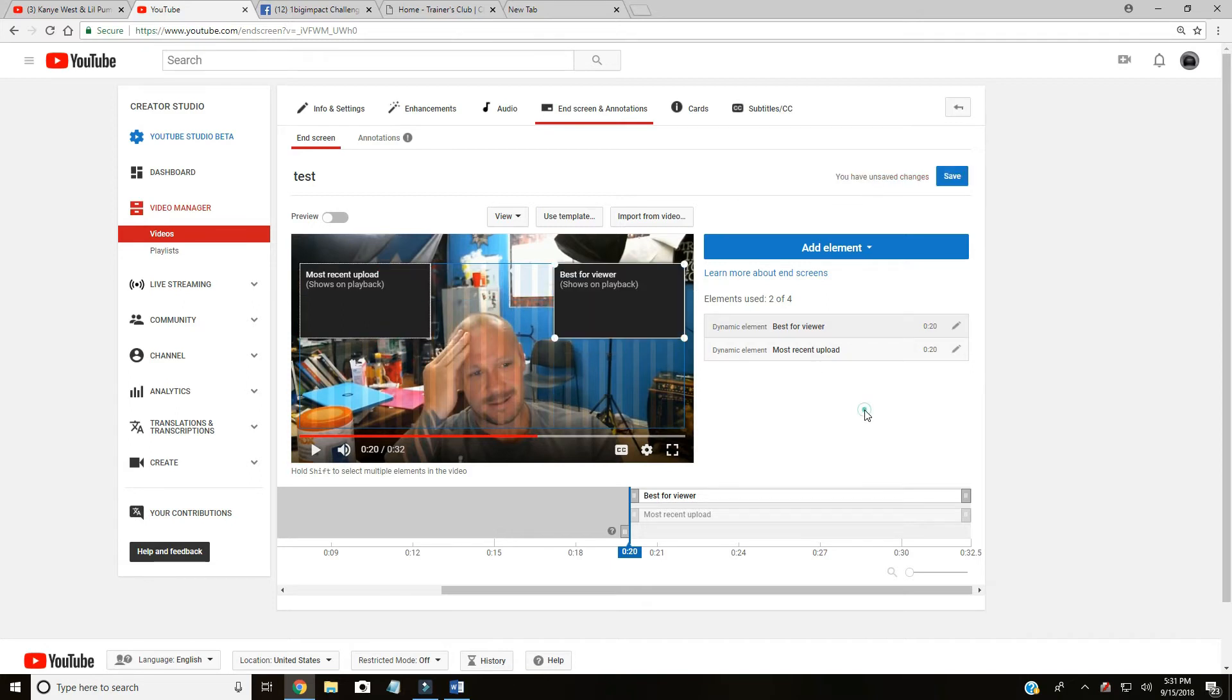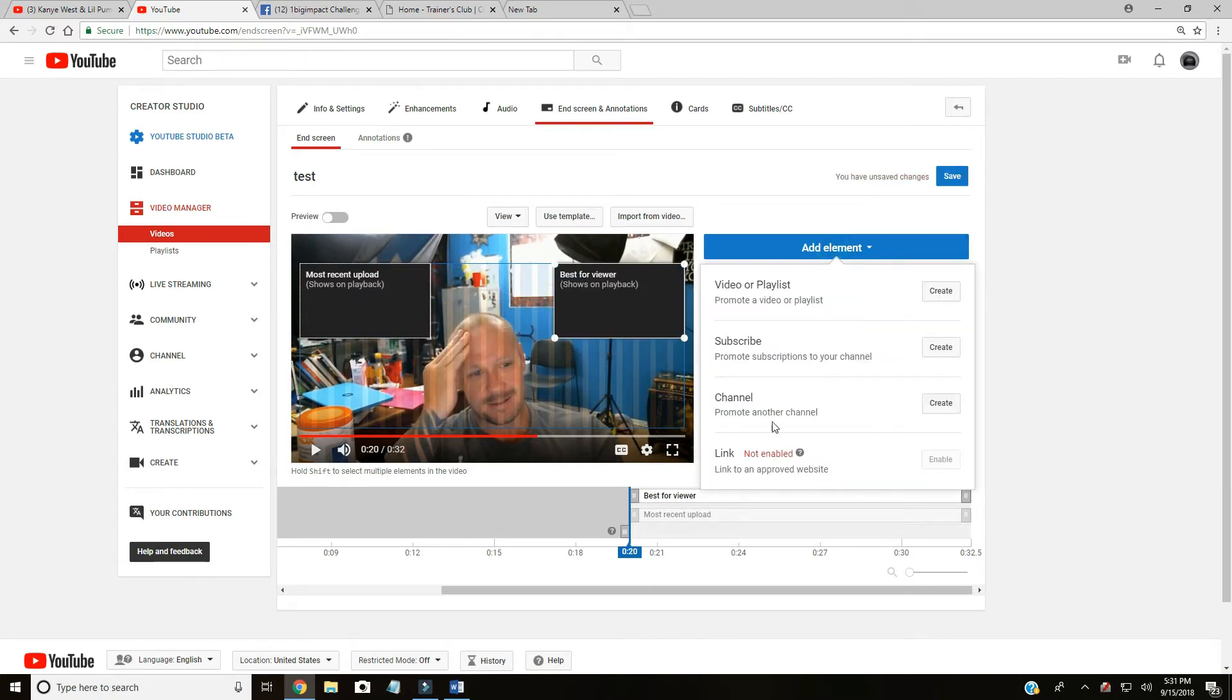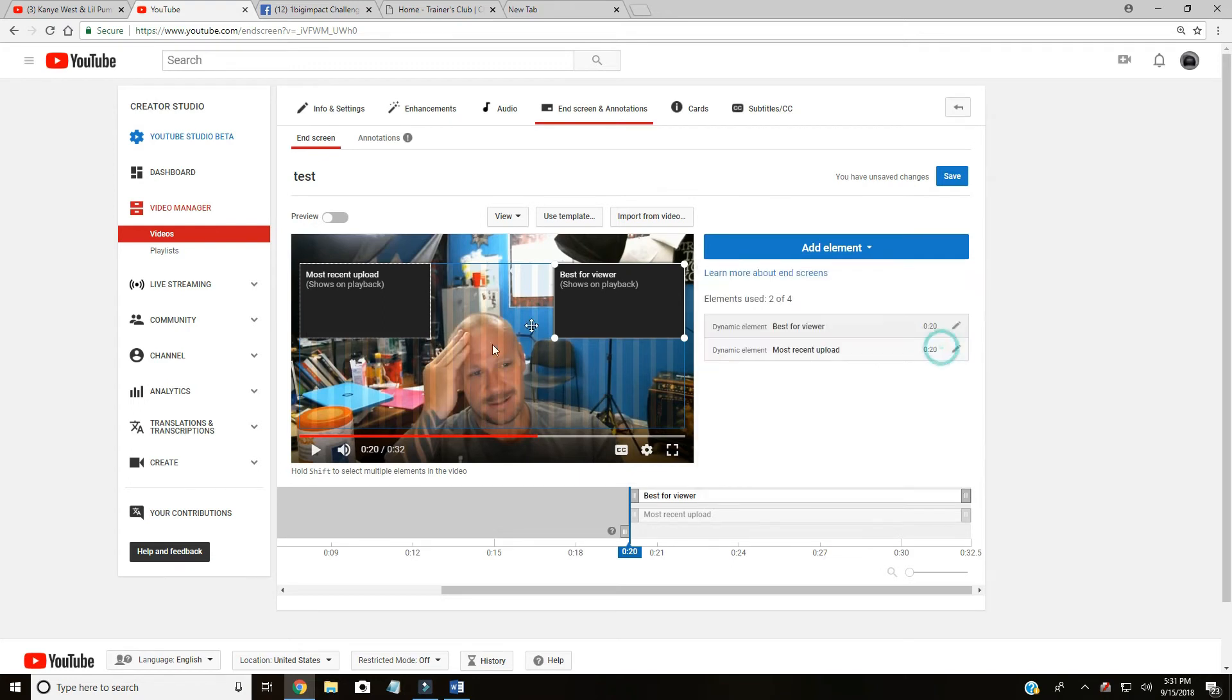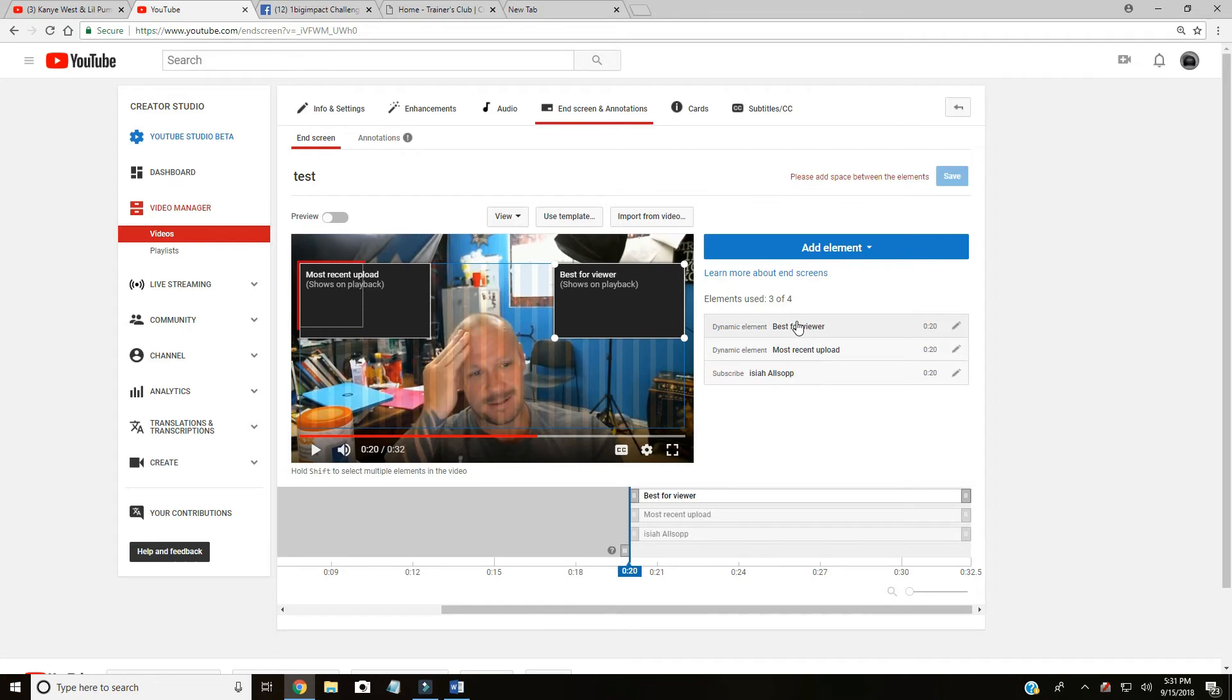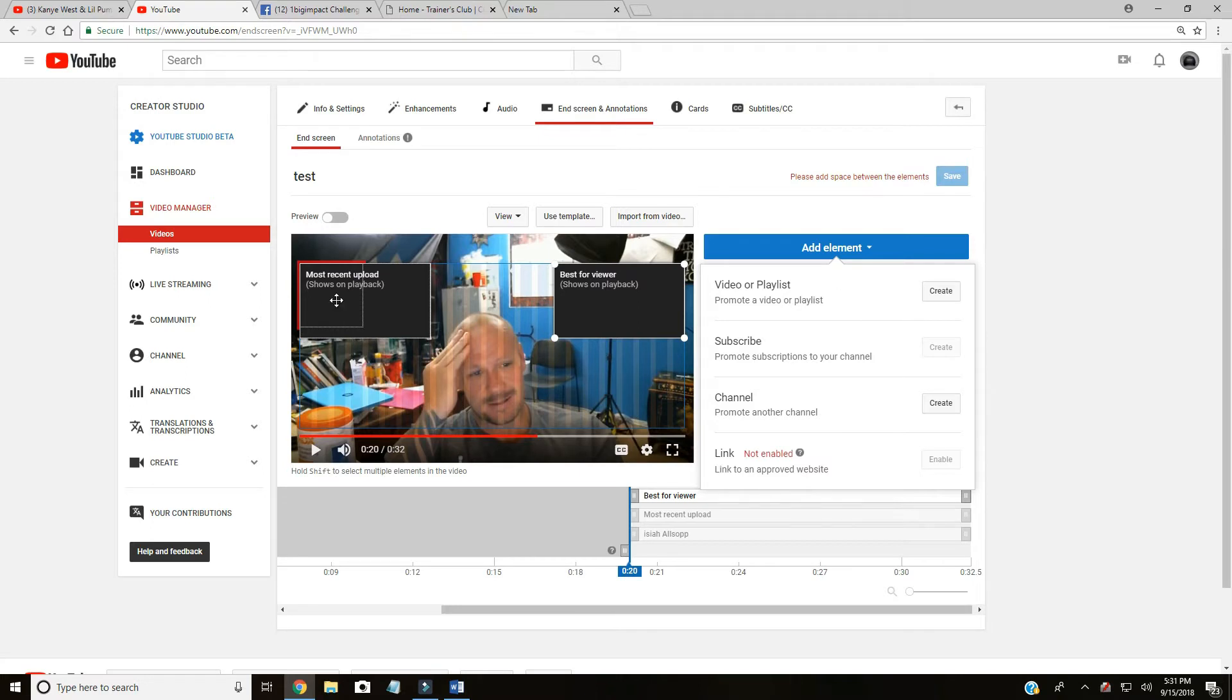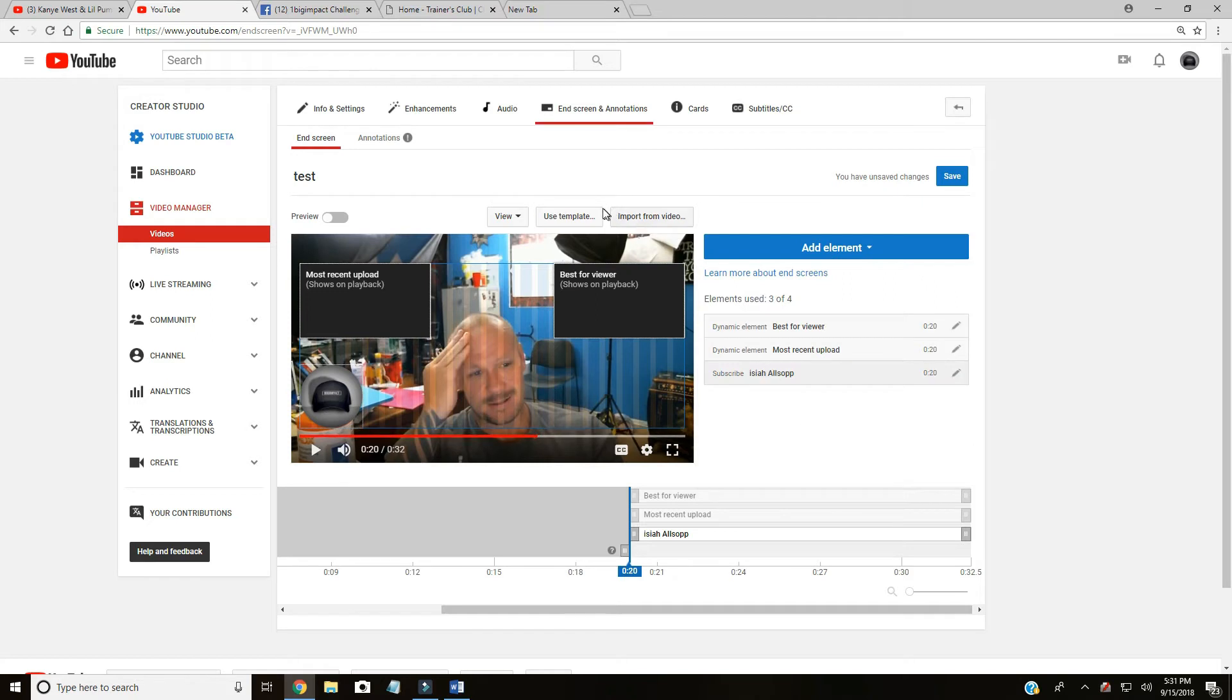One more cool thing that you can do - looks like you can link to your website. I haven't done that, this is just like a practice channel to show you guys some stuff. Subscribe, add elements - you got the little circle subscribe button. You can preview it and see what it looks like.